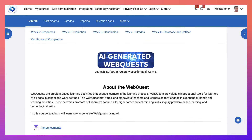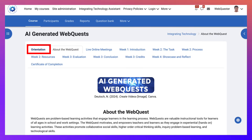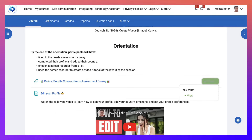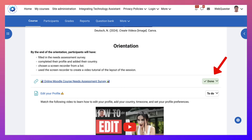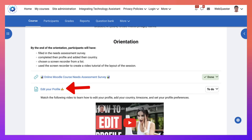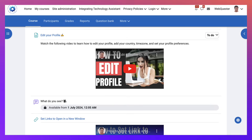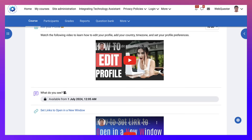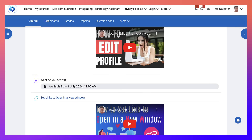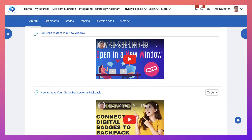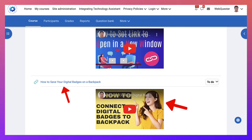Next, you'll be able to start the orientation. Under the 'done' column, you'll see activities marked as 'view' — you need to view them and take the survey. If you've already taken it, you don't need to take it a second time. Then there's editing your profile, watching an important video, and the 'what do you see' activity starting from July 1st. There's also a video on how to set links to open in a new window and how to save your digital badges — there are 13 digital badges in total.